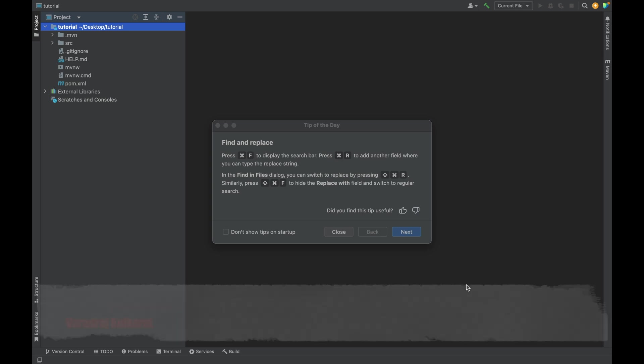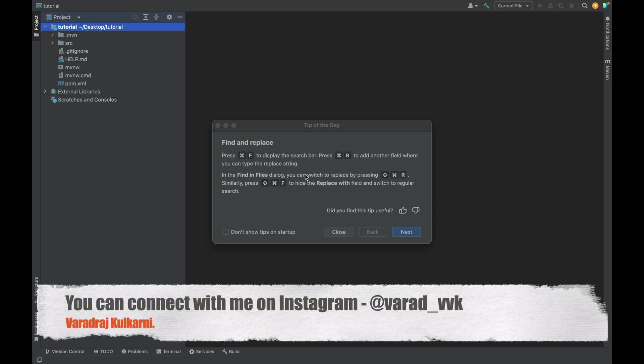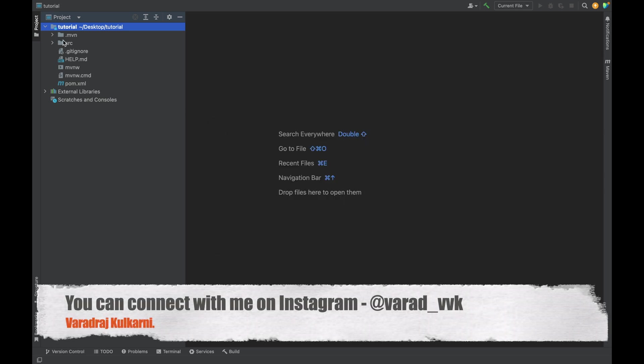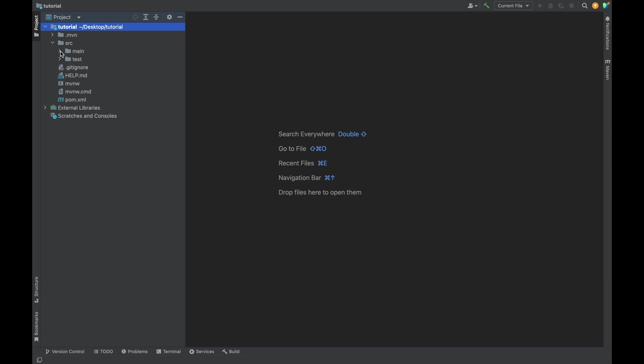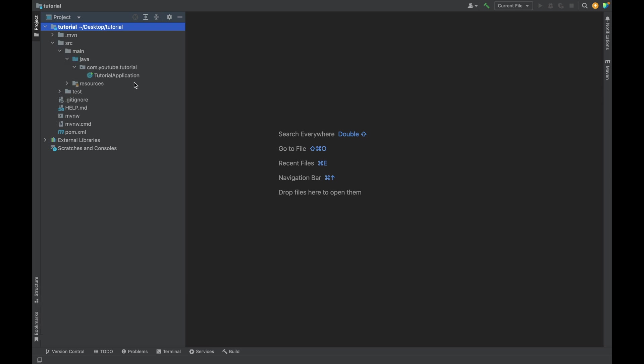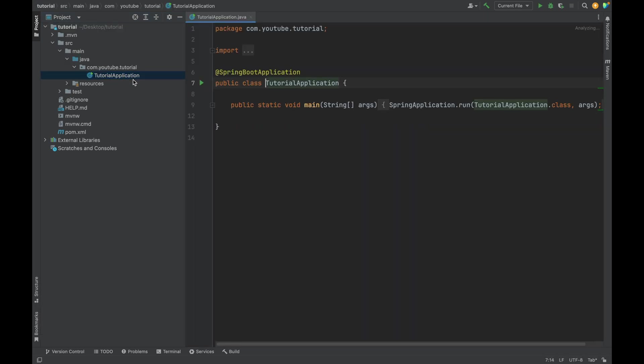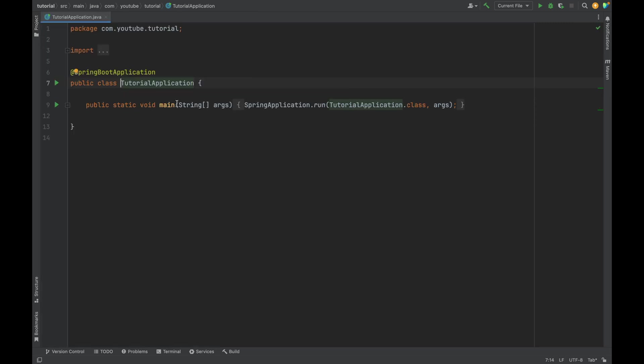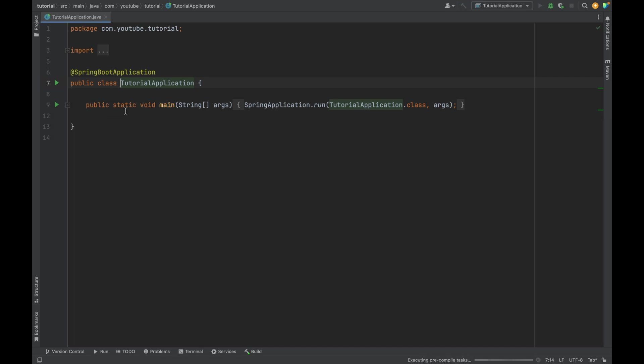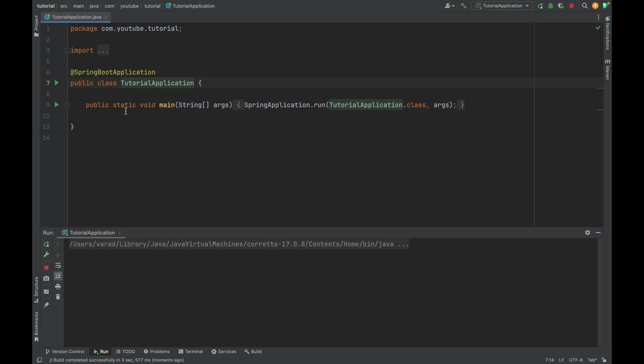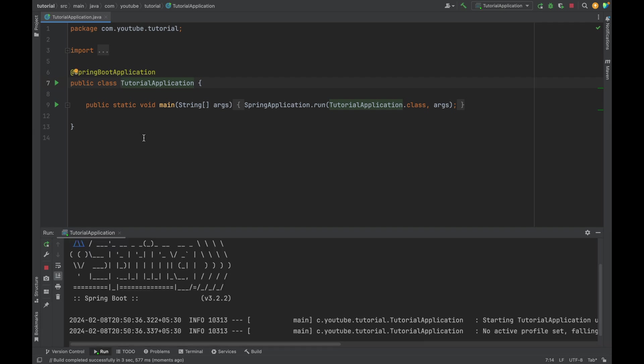Now all the background processes are done. In order to run this, let me go to the src, then main Java, then the tutorial application class. Here we will find this particular main method. What we have to do is run this main method, and it will run the Spring Boot application.